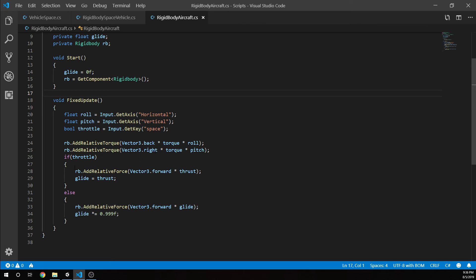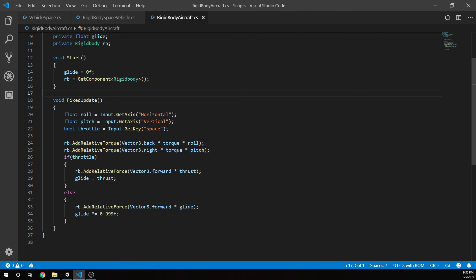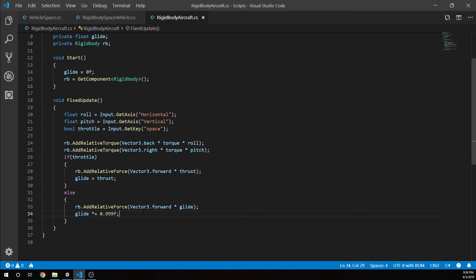This is just very simple to get the concept rolling. On our start, we set our glide to zero and grab our rigid body. In fixed update, we're again grabbing roll with horizontal, pitch with vertical axis, and throttle is space key. We're using add relative torque with vector3.back and vector3.right. But on our throttle, we are going to add our relative force and set our glide equal to our thrust. When we set the glide to thrust, when we take off of the throttle, glide slowly decreases. So we're going to keep moving. We're forcing it forward with the glide once we take off the thrust, because otherwise with drag it would stop immediately and that's not what we want.